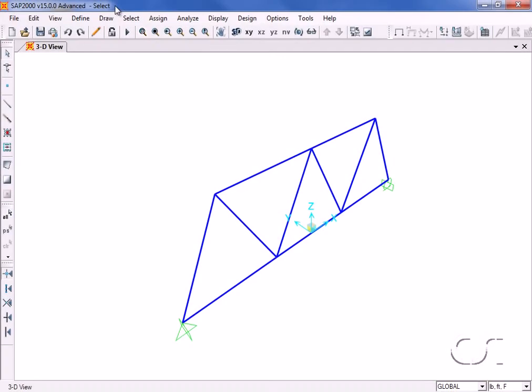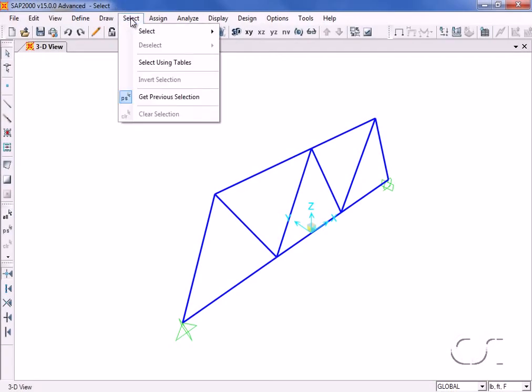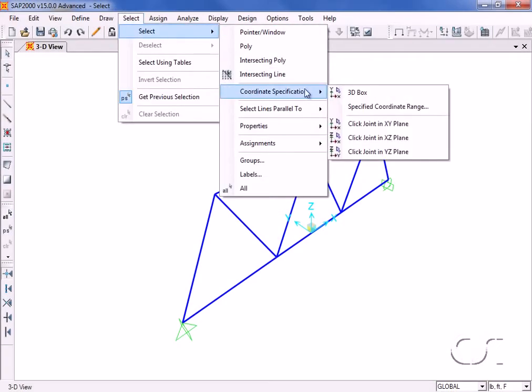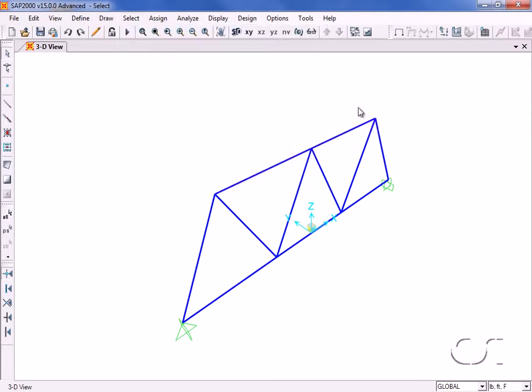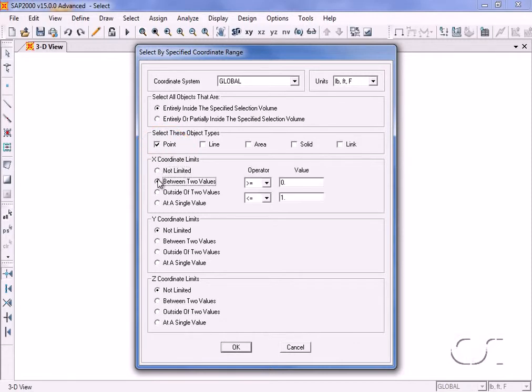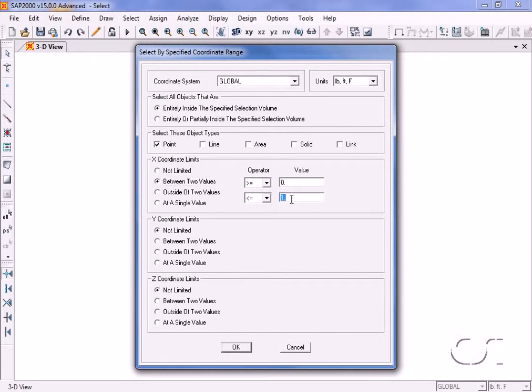We will use the same command once more, again only selecting point objects, but this time we will set the selection range in the x direction to be between the values of 0 and 18. This selects only the joints on the right half of the truss.